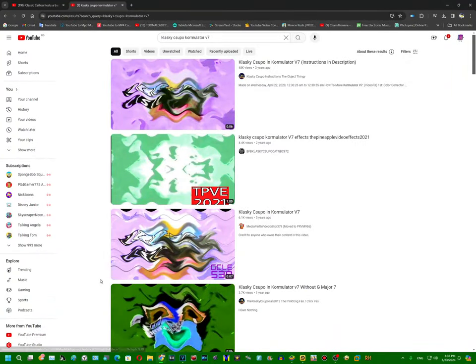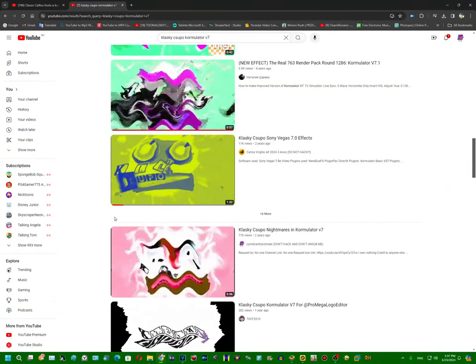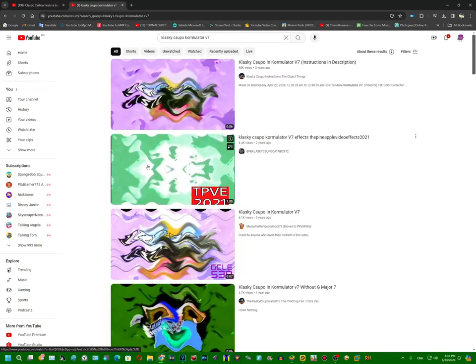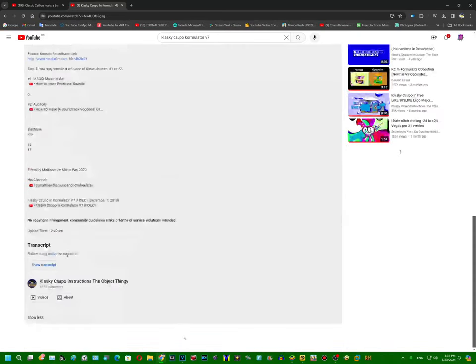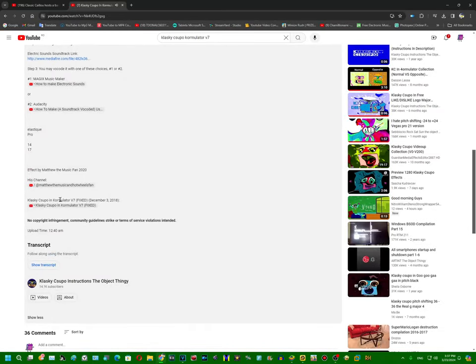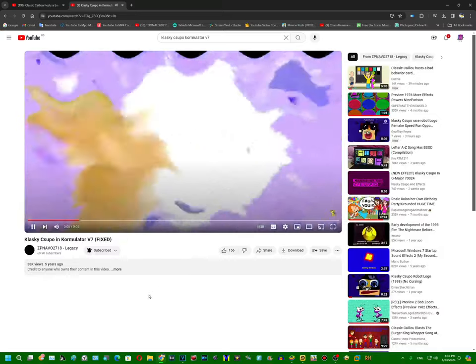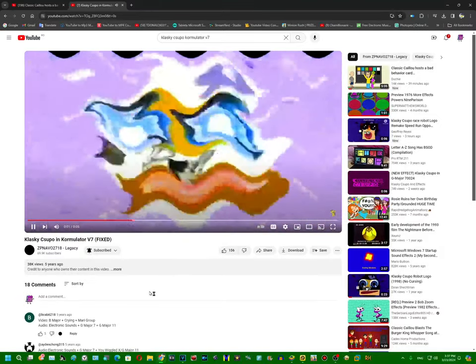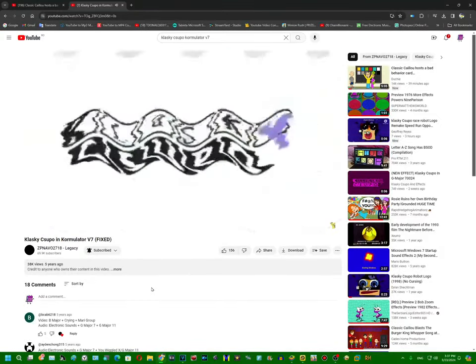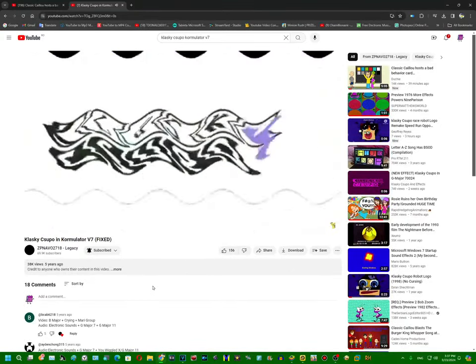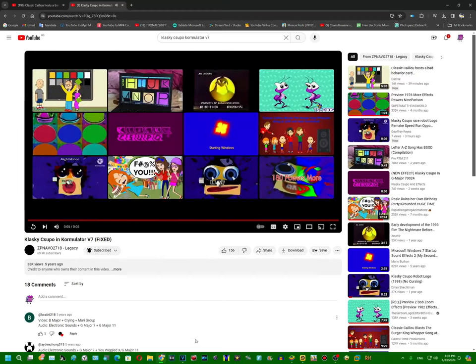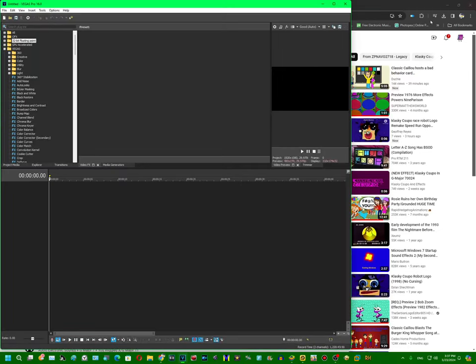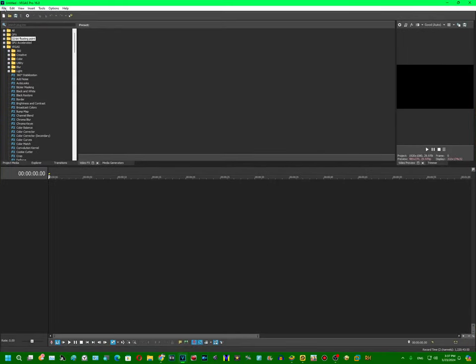Hello guys, welcome back to the video. Today I'm going to show you how to make Homergy version 7. Here is what it looks like, we are going to make it.